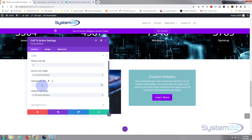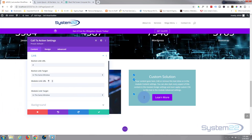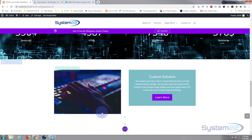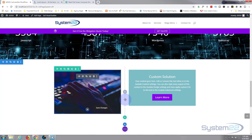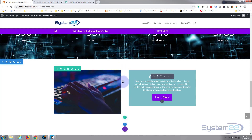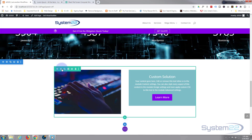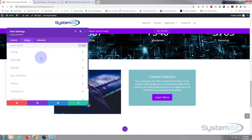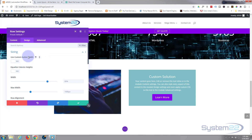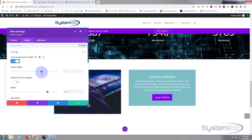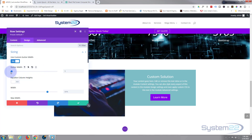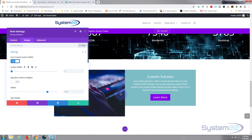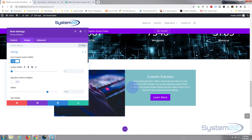If you want the whole module to link somewhere you can put another link in here too. I'm happy with mine as is. Now we're going to create a no-gutter section. What the gutters are is the space in between the two modules. If I go into this row, go into Design, then Sizing, and use custom gutter width — flip it on and take it all the way down to one — they're now butted up against each other.